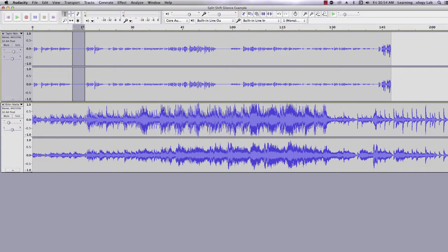Two black lines appear at the beginning and end of the silence you just generated. To get rid of them, you simply click on each one.